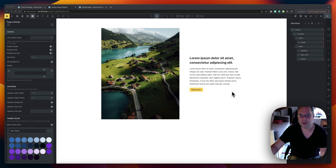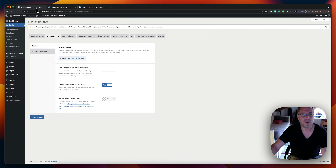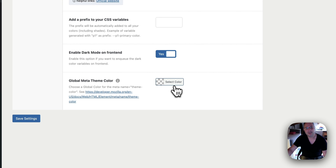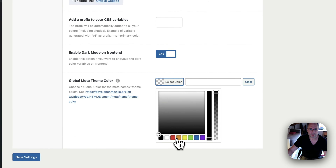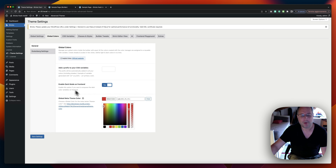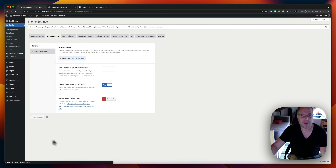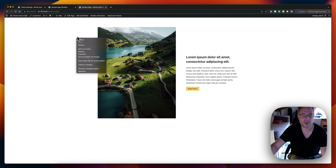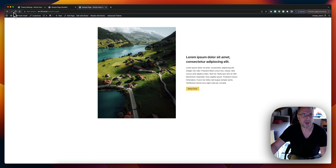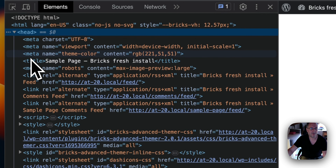The first improvement is the new meta theme color feature. Let's go into the theme settings — you'll see a new option: global meta theme color. You can set the color and save it. Now if we go to the front end, refresh, and inspect the HTML, you can see we now have the meta name theme-color content set to the color we chose.